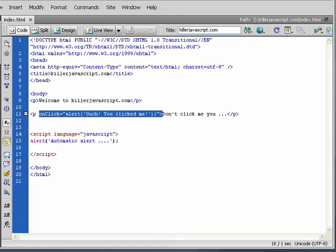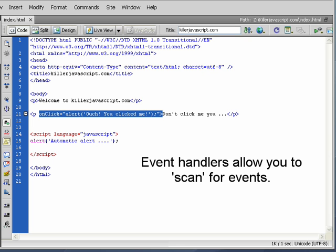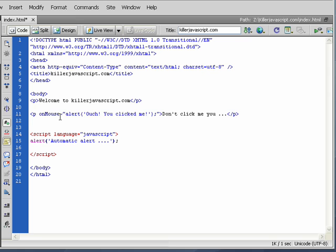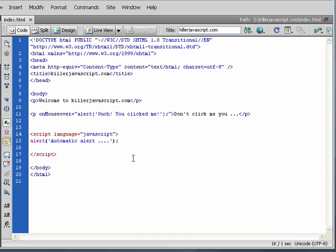One global concept you want to take away from our study of event handlers is that essentially they are a mechanism that's built into JavaScript where you can have the web browser scan for events. So you can say here, let's now scan for any clicks, or remember when we did mouse over, let's now scan for any time the mouse actually passes over this paragraph.